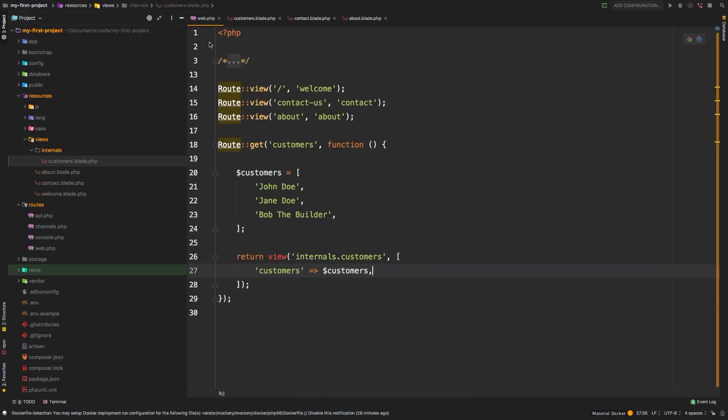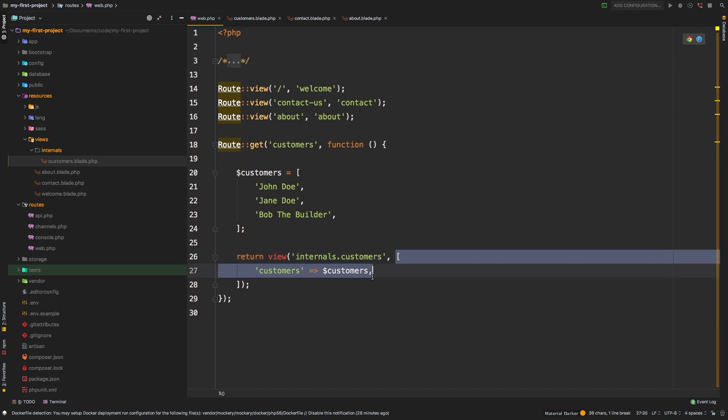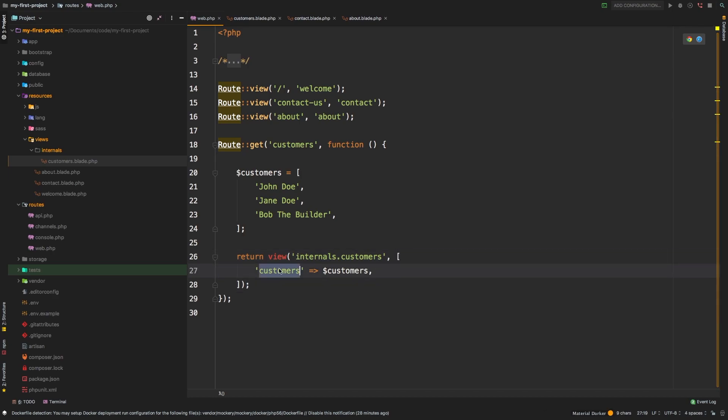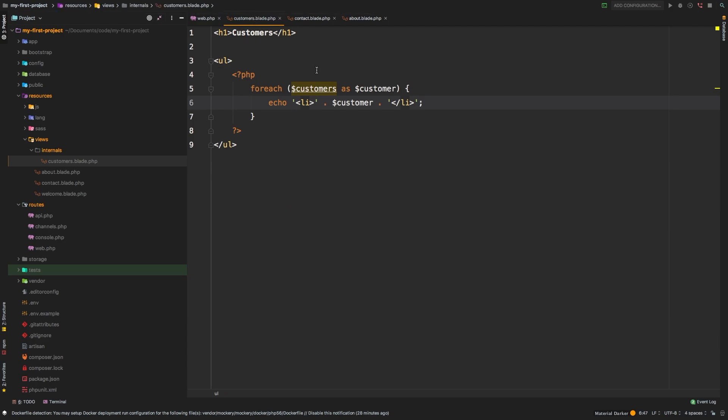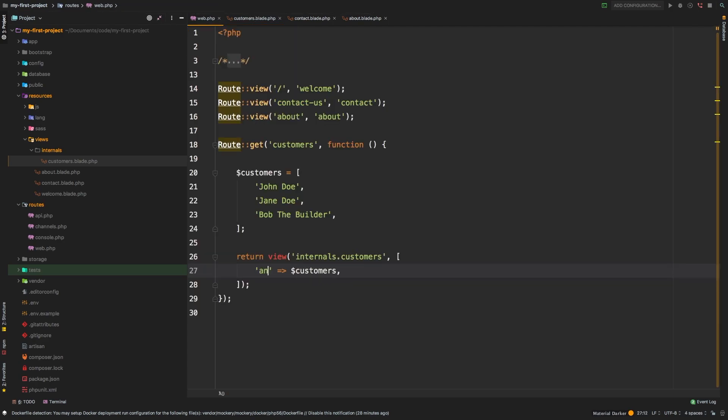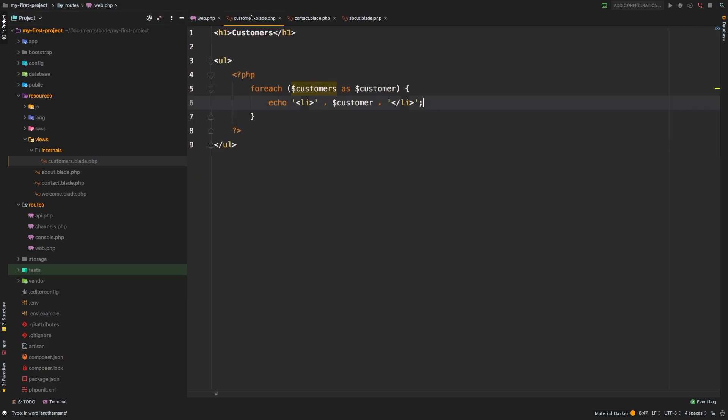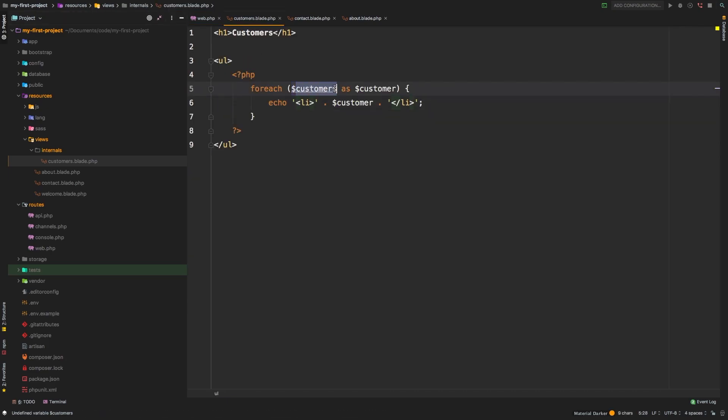Just to show you that one more time, we have this array here - John Doe, Jane Doe, and Bob the Builder. And as a second argument to our view, we're passing it as customers. Now this key here is what we are using here. So if we change that to another name, then we would have to use foreach and the variable name will no longer be customers, it will be another name.